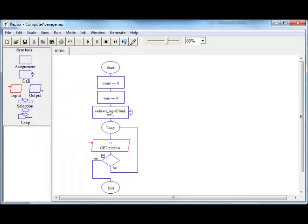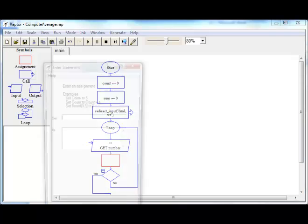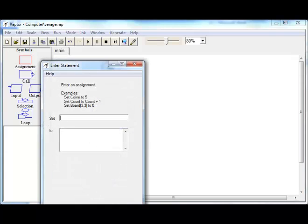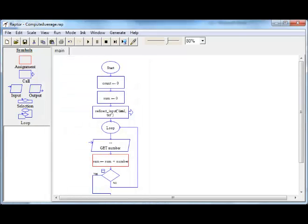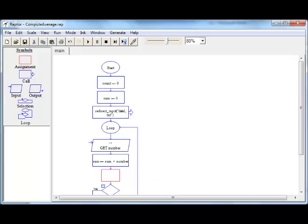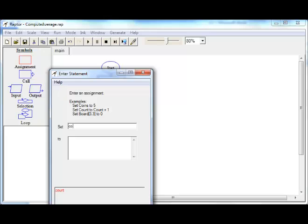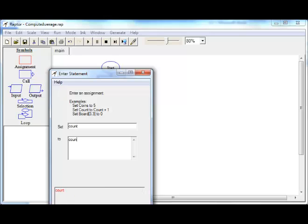We have get number here. We need to have a statement to accumulate sum. We need an assignment where we set sum to the value of sum plus the number that we just read in. And we also need to increment count. Count will be set to count plus one.